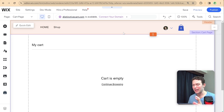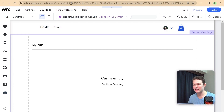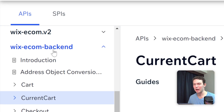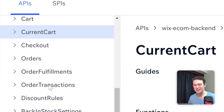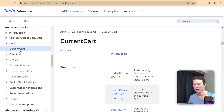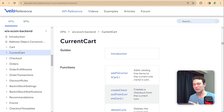I also recommend having the documentation open as we go through this tutorial. This is the documentation for Wix Ecom backend, which is going to become our best friend throughout this series. We're going to be using a lot of these APIs related to Wix Stores — the cart, checkout, events, and so on.